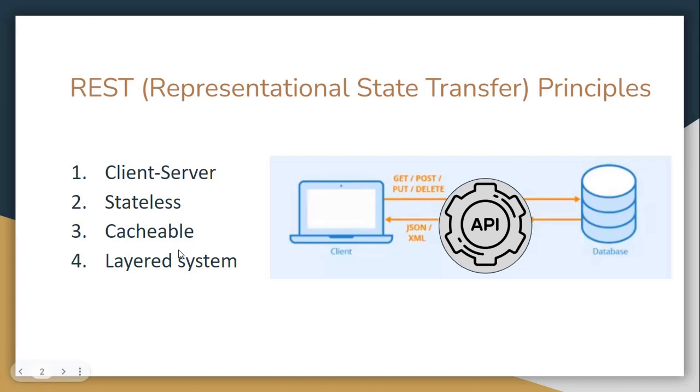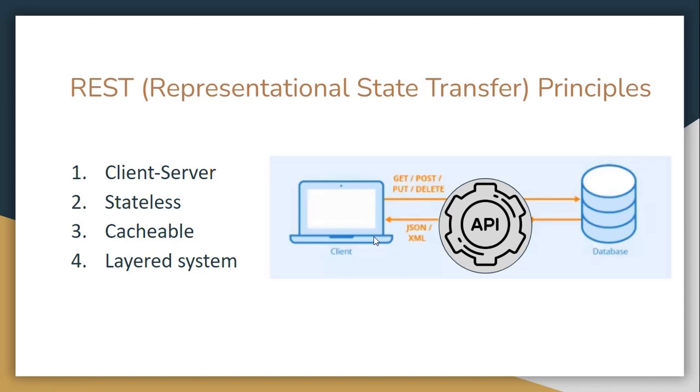Then this is a layered system and as we said before we have a client-server but it is also a layered system as well. In this case we are separating concerns in different layers.